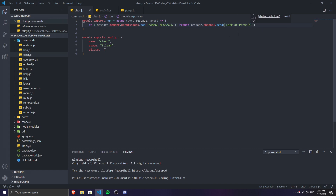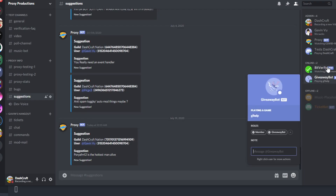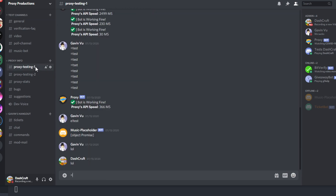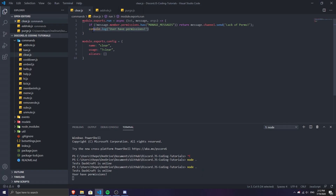Let's check if this works. I'll run node dot — the bot is online. I'll run the clear command and see if it works. It did not send me a 'lack of permission' message, which means the command works correctly since I have the permission. So we've learned how to use permissions.